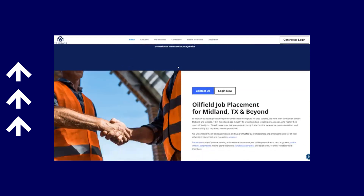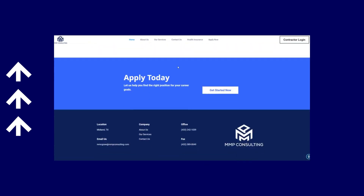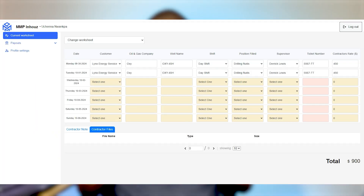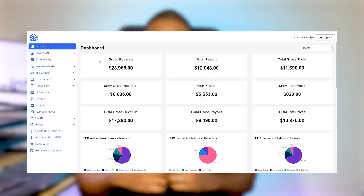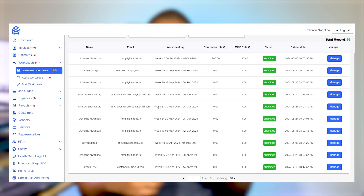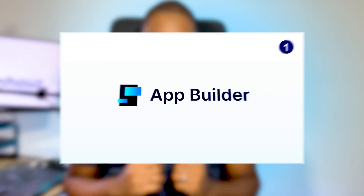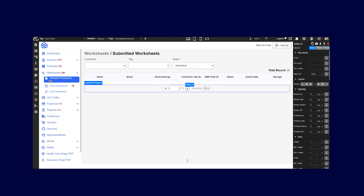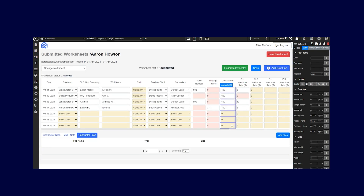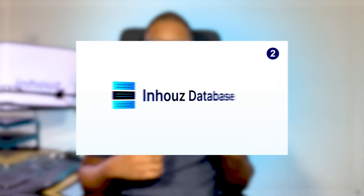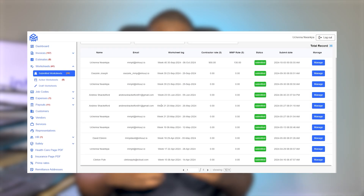MMP does not have any software developers, and this was not a problem at all because we will build your custom software solution for you at the most affordable rates. We went straight to work. We decided to build two custom apps: a contractor portal for daily timesheet entry and a back office admin app to handle everything post timesheet. We used the In-House App Builder to build both apps to pixel perfect precision. As you can imagine, these apps generate a ton of data. We used the In-House Database product to connect to MMP's database. If you do not have a database, no worries — MMP did not have one at the time. We set their database up and now they generate and own all their data.